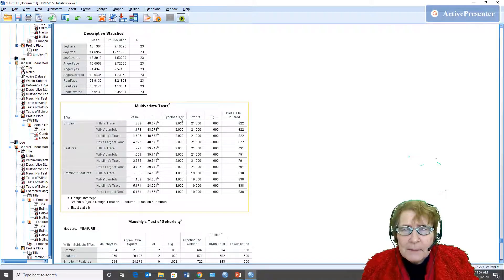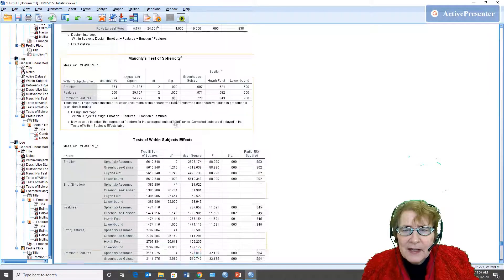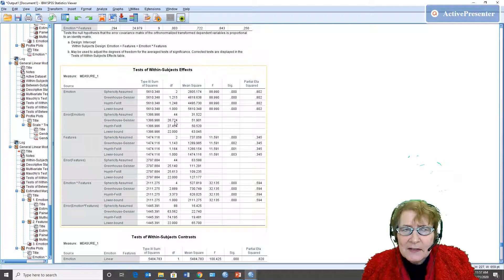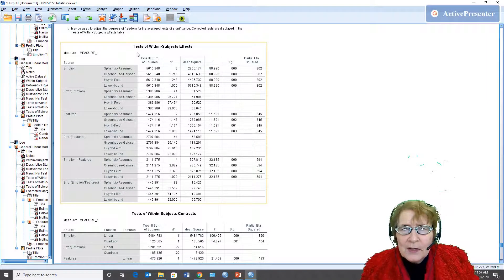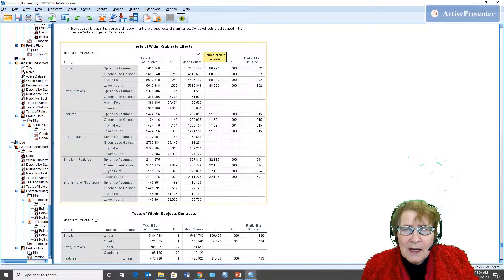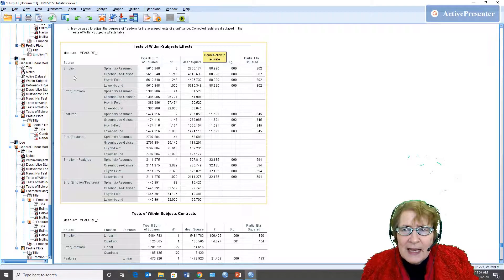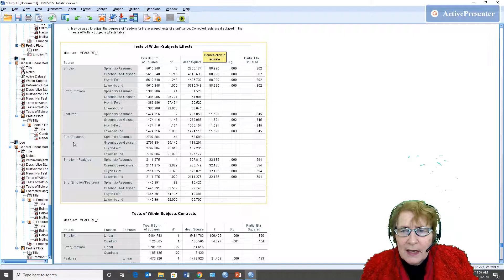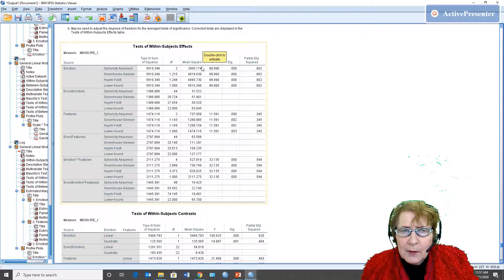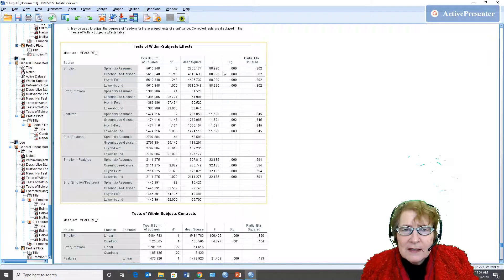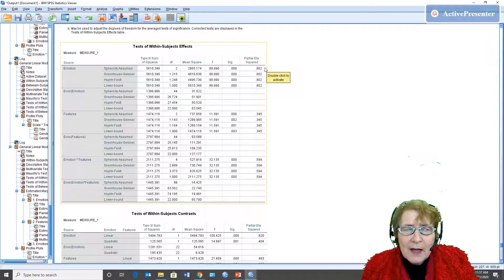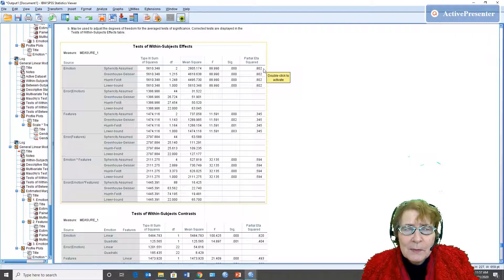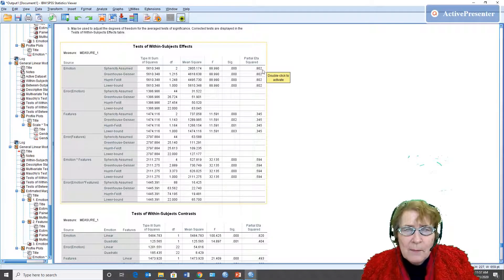I skipped the multivariate test because this is not a multivariate analysis of variance. When I look at the test of within subjects effects, because this is a within subjects design each source has its own error term, and so I will find the F on the top row 88.99. This significance is p-value less than .001. The partial eta squared is quite high so there were huge differences in their ability to detect emotion. It's significant, it's also a large magnitude of effect.